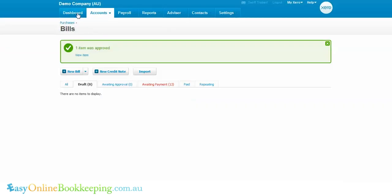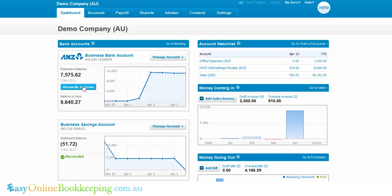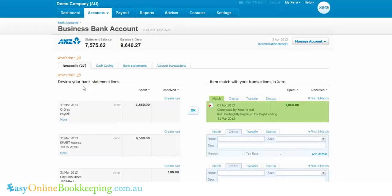Go to the dashboard and reconcile. You'll see the very first transaction here — $1,860 has already come out of the bank, it's fed into Xero, and it's now available to be matched with the invoice we just created from within payroll.